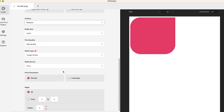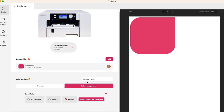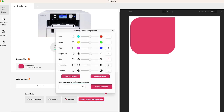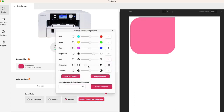Next, you will go to the Color Management tab and click on Custom. You can adjust the sliders depending on your color needs. You can use the sliders or type the input values. Once you have the values you want, hit Apply to Image and you will see the preview change automatically.